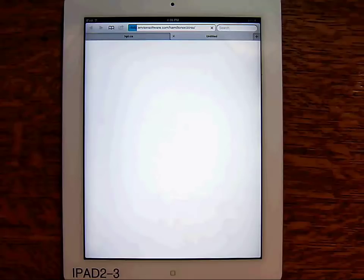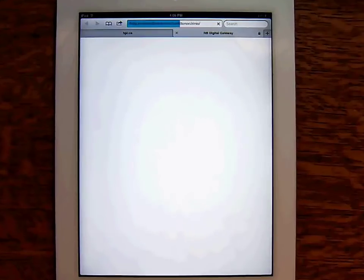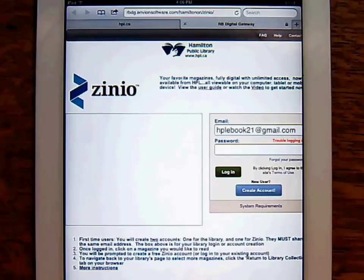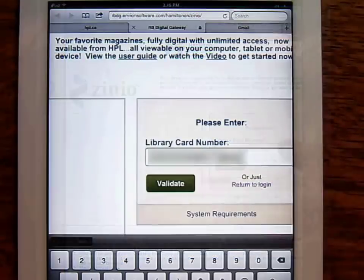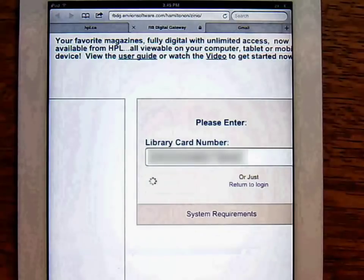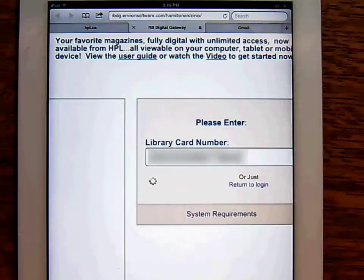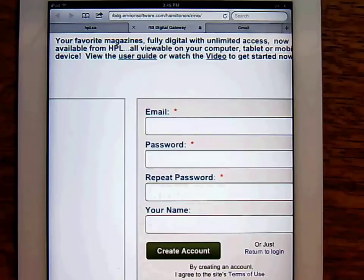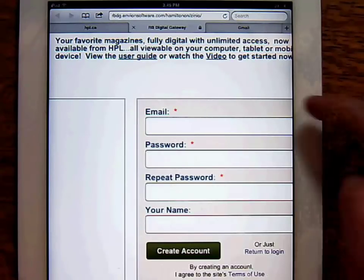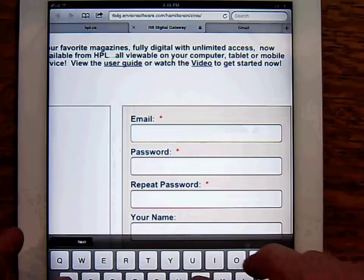This will take you to the landing page where you can begin setting up your library Zinio account. Start by entering your library card number. Next, you'll create an account using an email address and password.